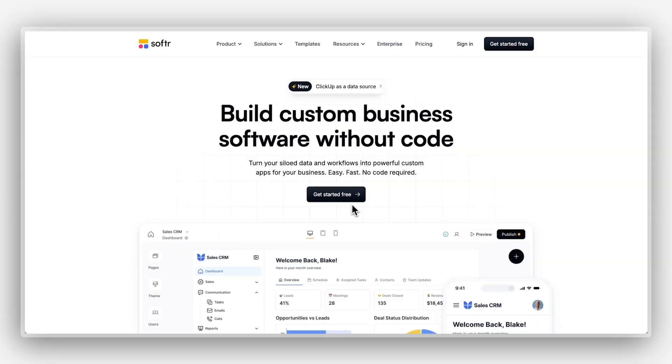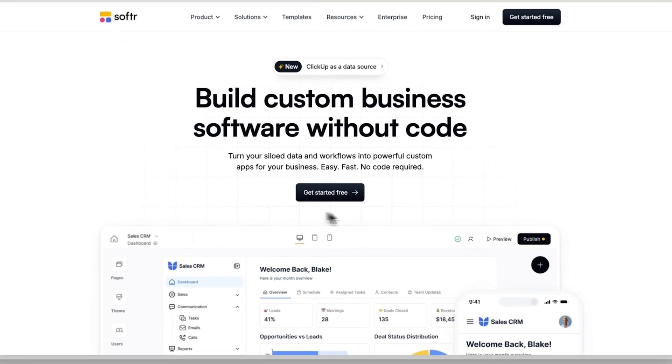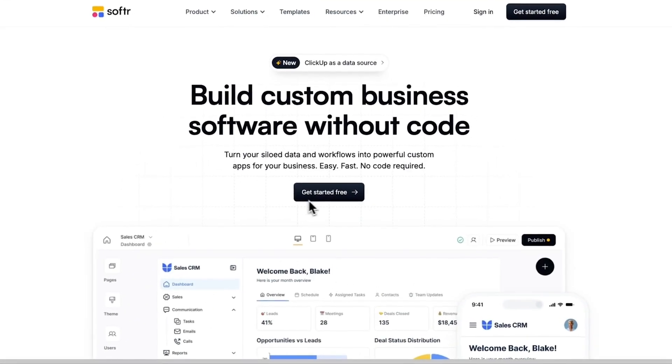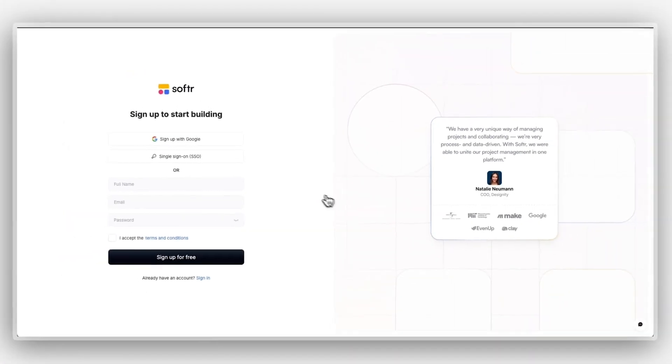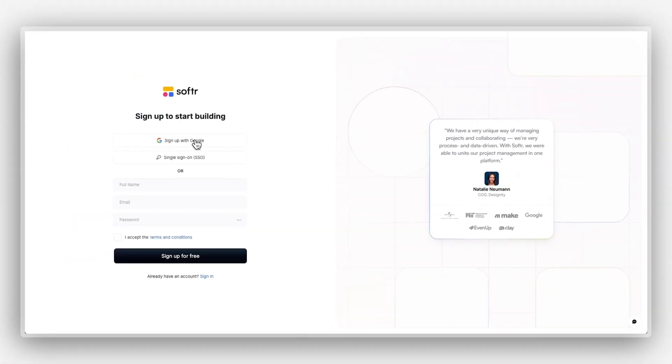To follow along, you just need a free Softr and Airtable account. Once you've got those set up, you're ready to start building. Let's dive in!